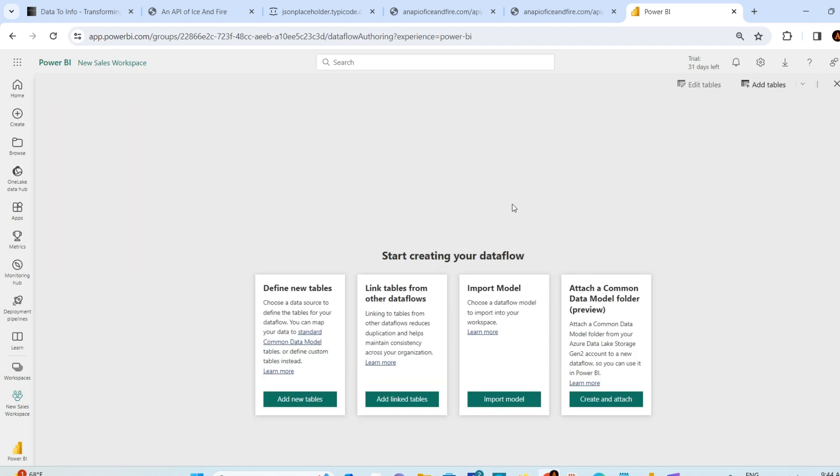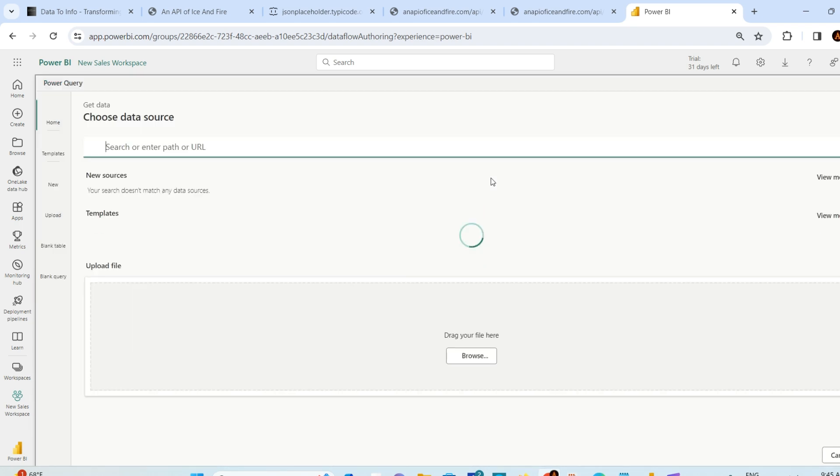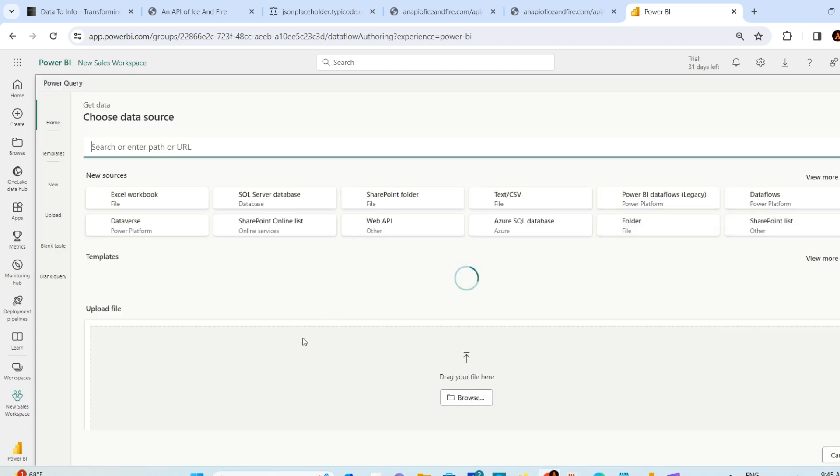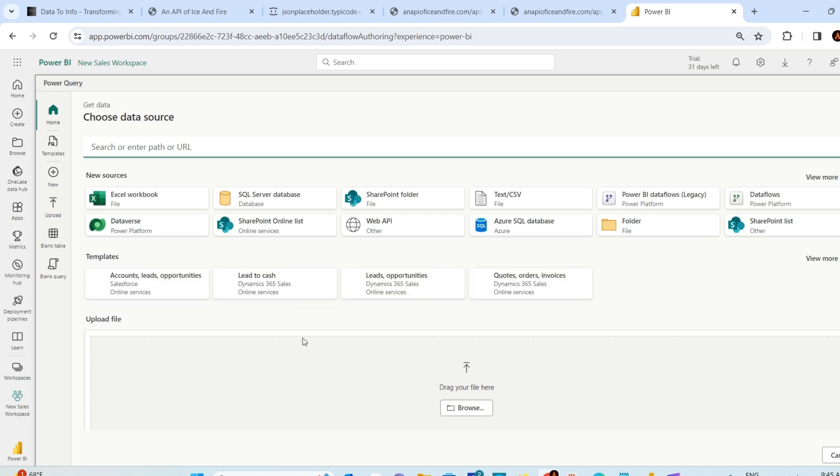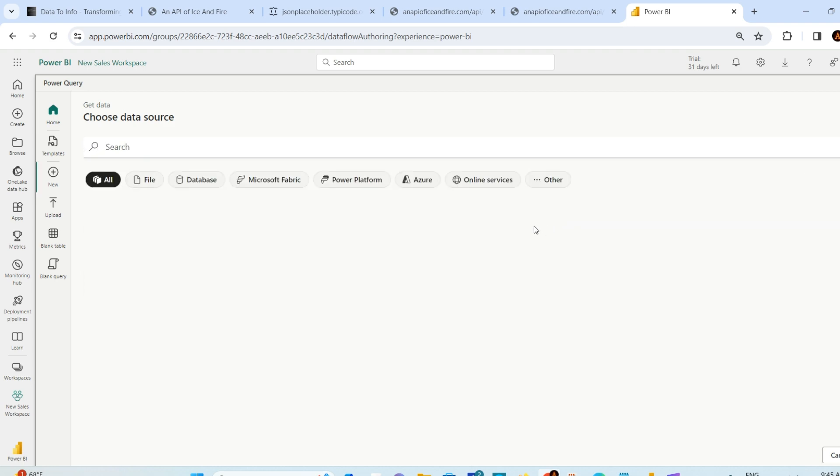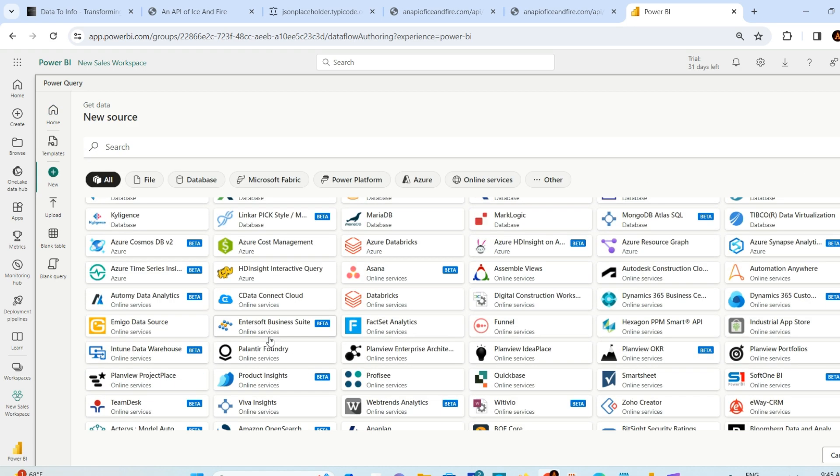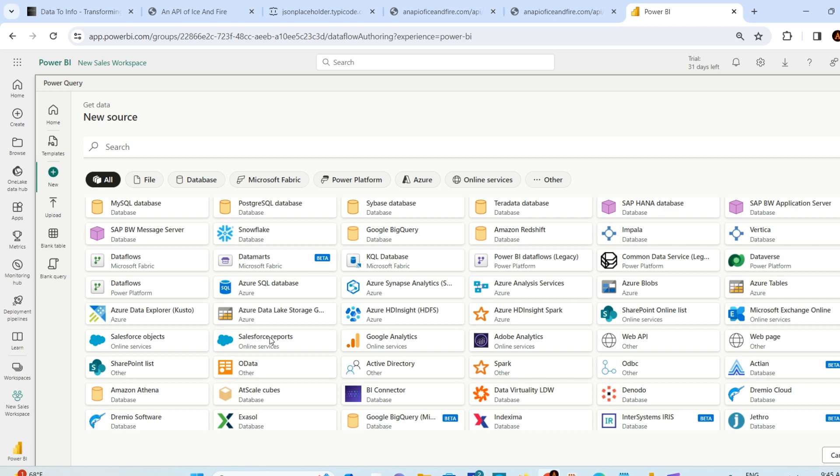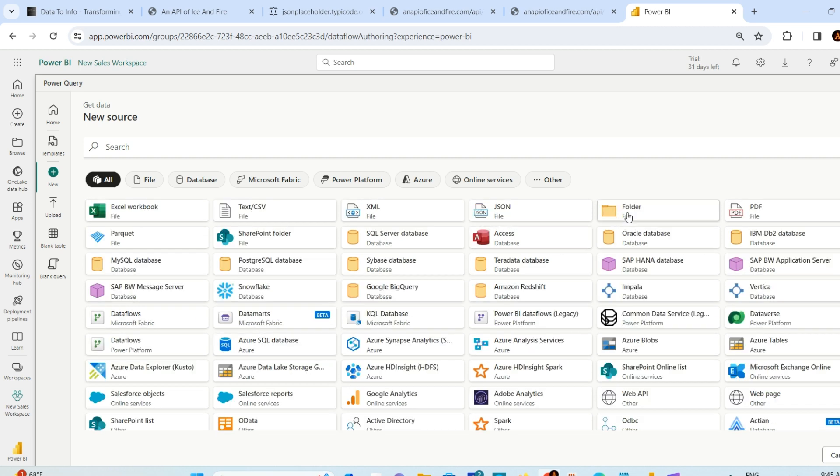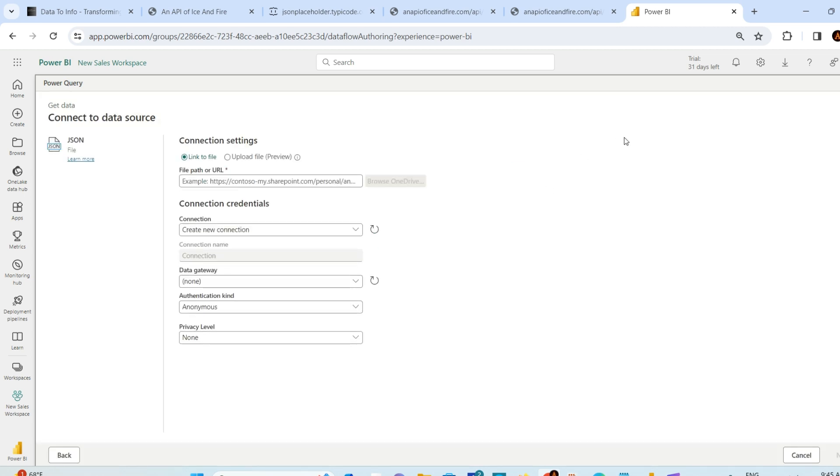In the Dataflow option, you'll see four new options: Add Linked Tables, Add New Tables, Import Models, and Create and Attach new folders to the model. Out of these, you can explore. I'll show you the first one - Define New Tables. Just click that. Inside, you'll find many sources from which you can get data in Power BI service. Go to View More to see all the options. You'll find tons of options. I just want the JSON one, so I'll click it.